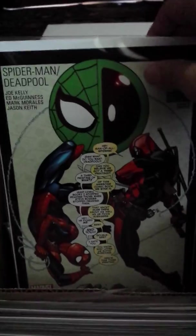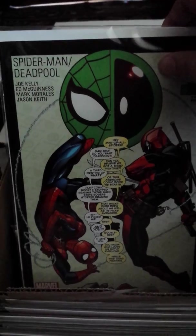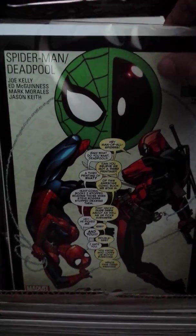Got this Deadpool vs. Spider-Man. Super sick. Another Deadpool vs. Spider-Man. Okay, here are the ones that I really want to show you guys. So it's going to get a little crazy just for a second because I'm going to pull these out.